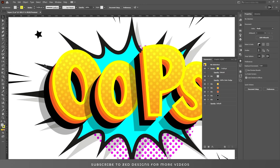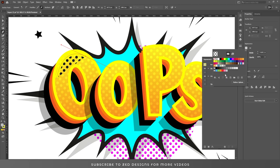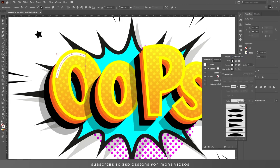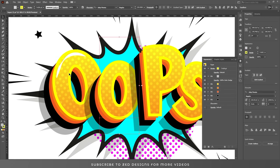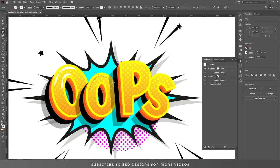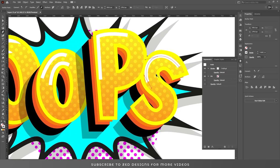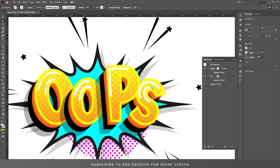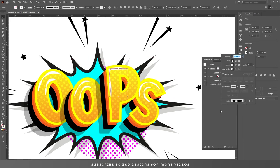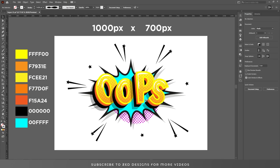To add some highlights, select the Pen tool and draw lines. Remove the fill color and change the stroke color to white. Change the stroke profile to the pointy one. So here is our final text effect. I hope you have enjoyed this video.